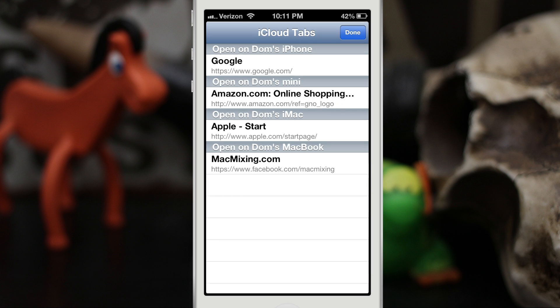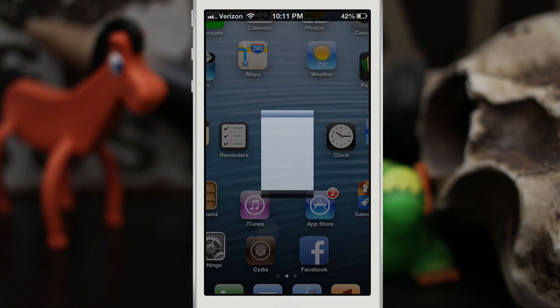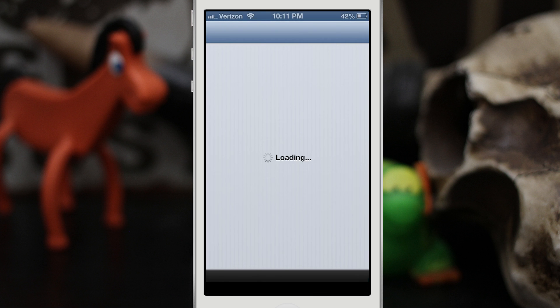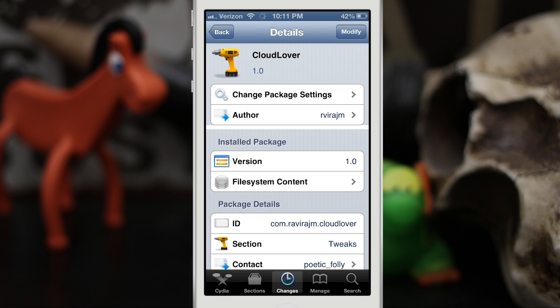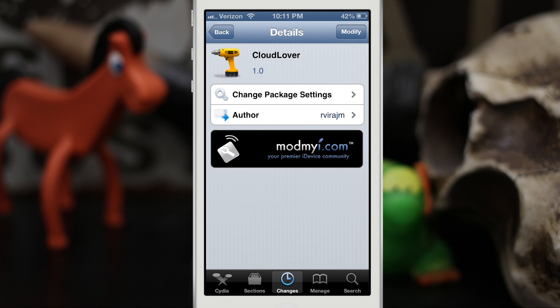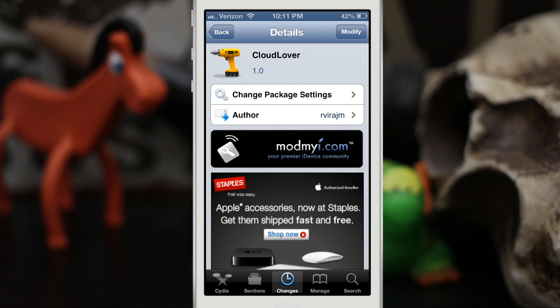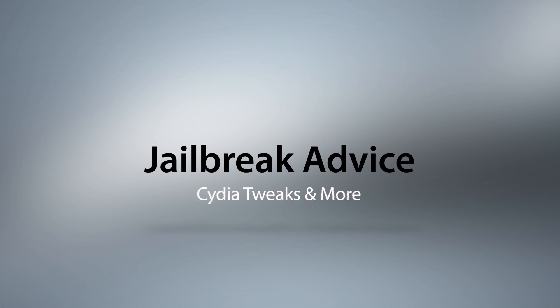Go ahead and check it out — it's available in the ModMyi repo for free, it's called Cloud Lover. It works great and you can't go wrong with free. Please let me know what you guys think down in the comments below. Thanks again for watching everybody, this is Dom and have a great day.